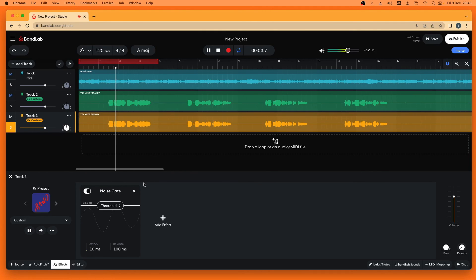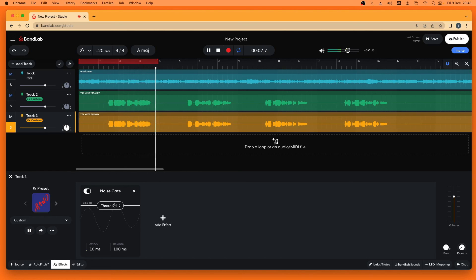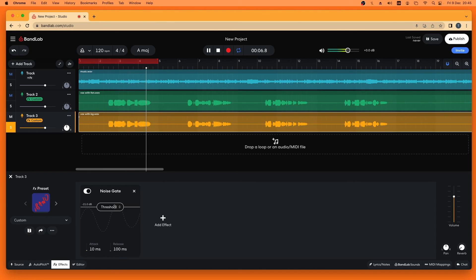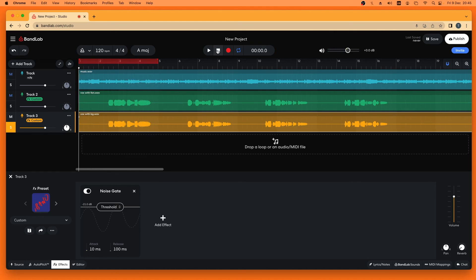Set your heart upon the sea. Set your heart upon the sea. Okay so there, for my vocals, the threshold point is minus 21 dBs.